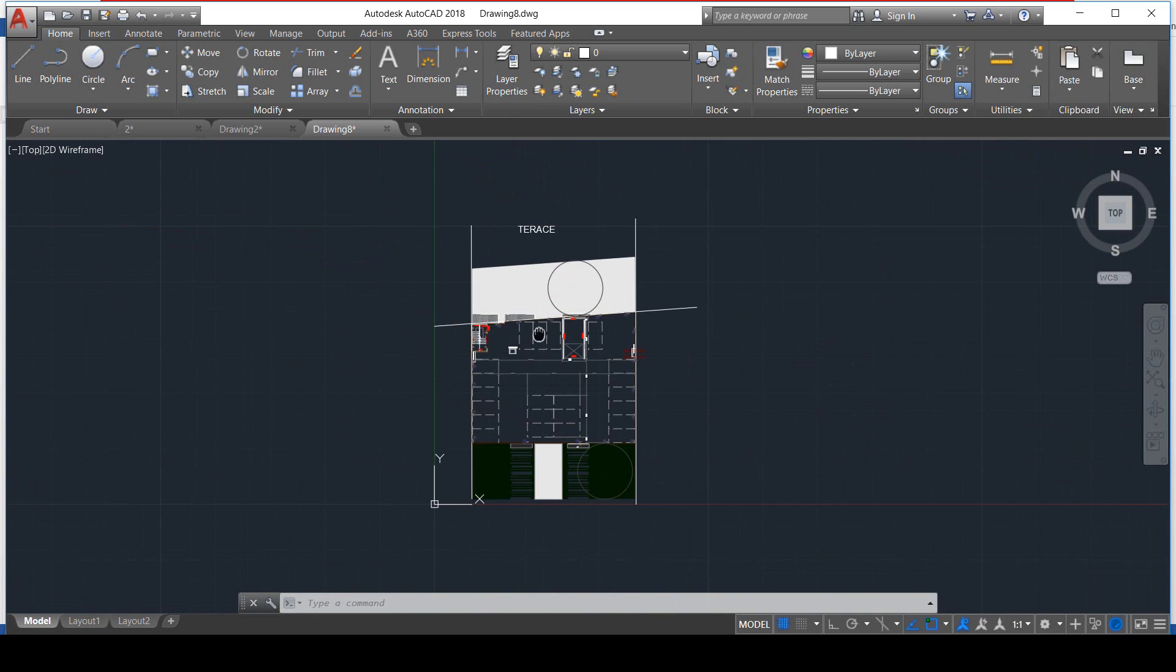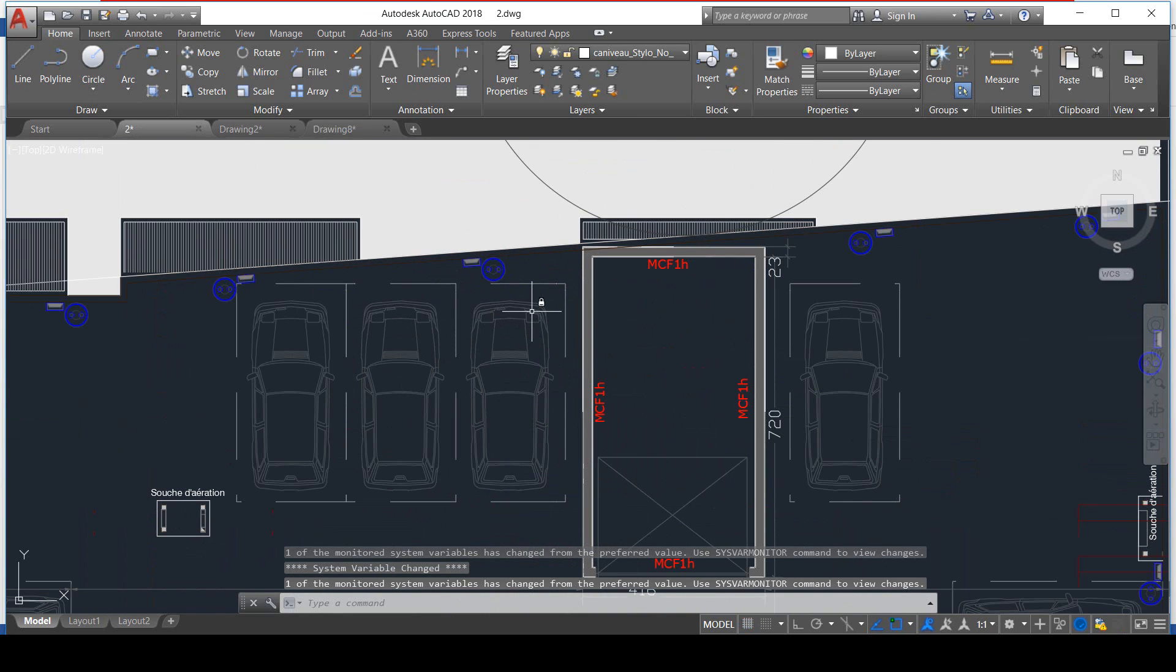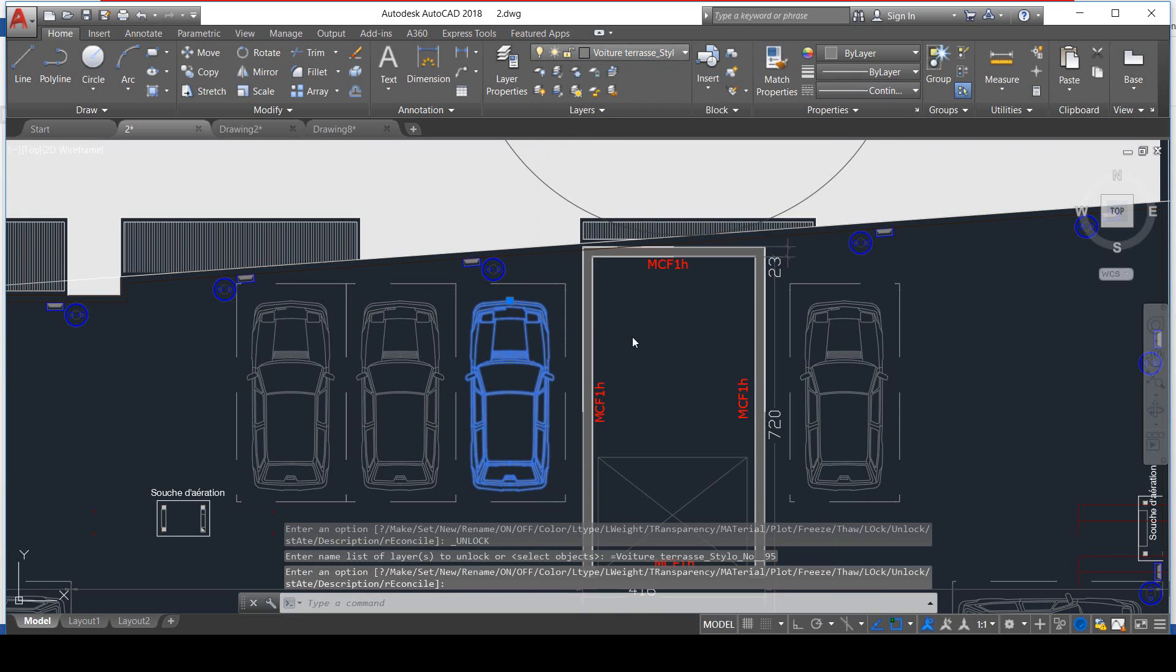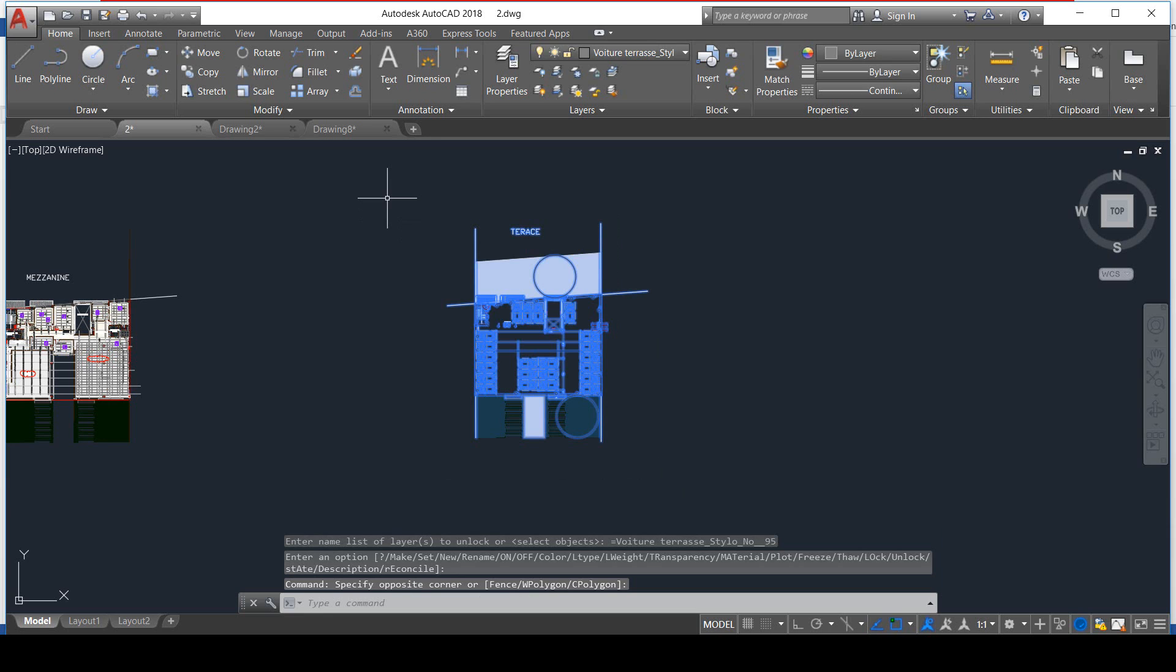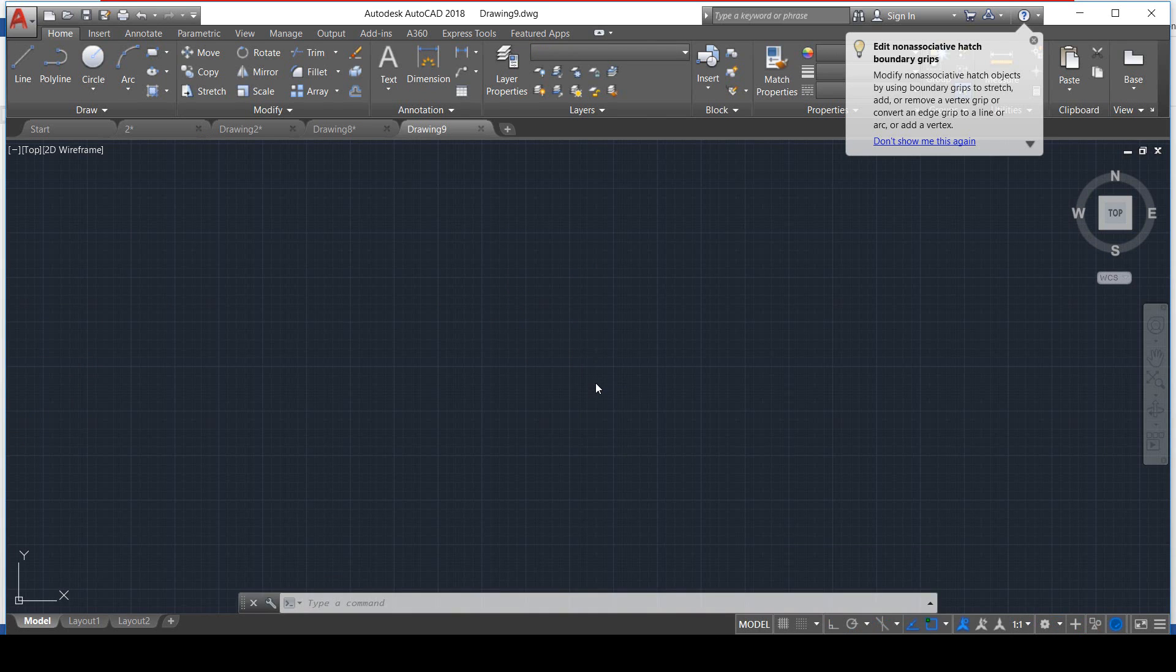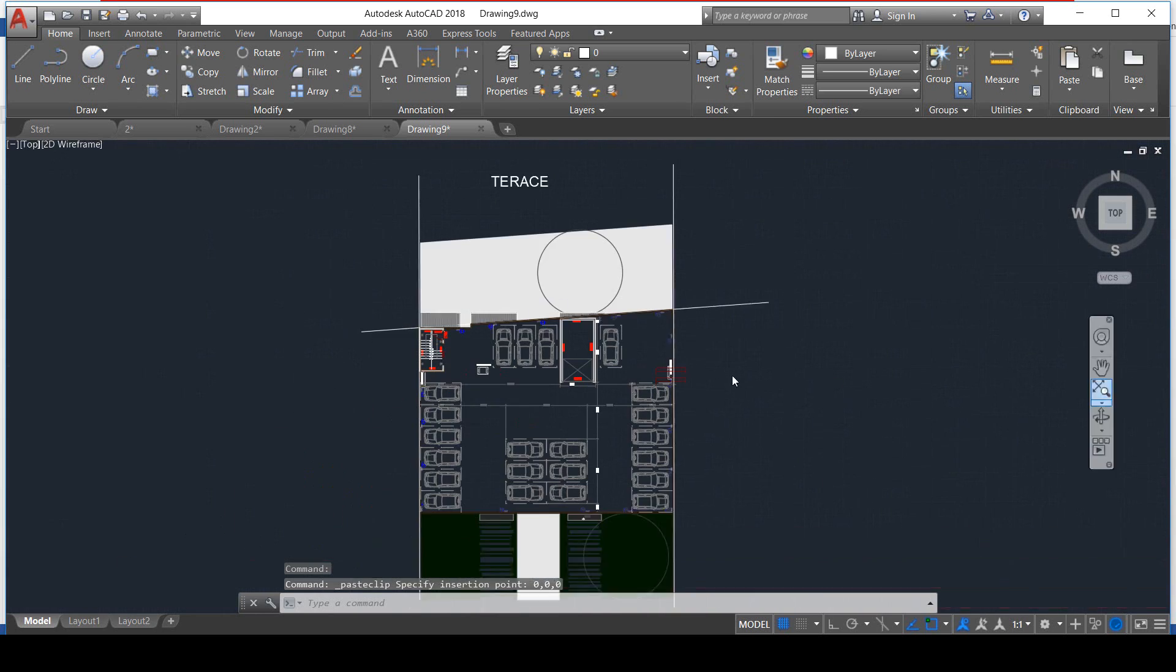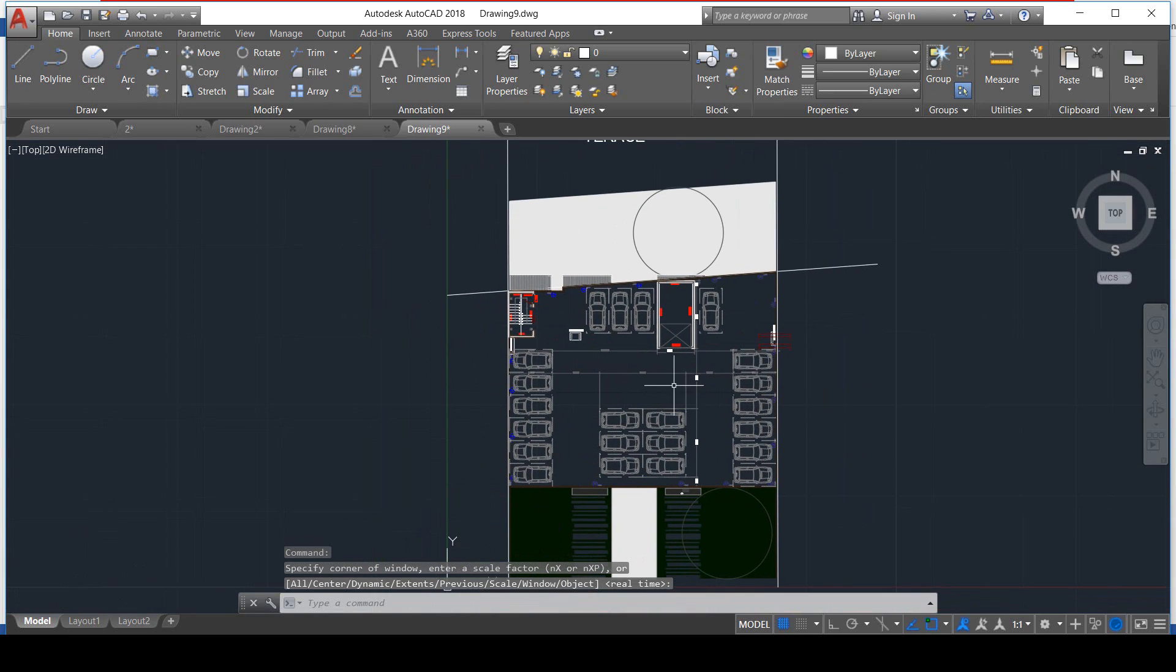Well, the wrong thing is that the layer of the cars is locked. Go and unlock it. It's unlocked now, let's try again. We select, copy, create a new drawing, Ctrl+V, 0, 0, 0, ENTER, Zoom Extend, and voila, your cars are there.